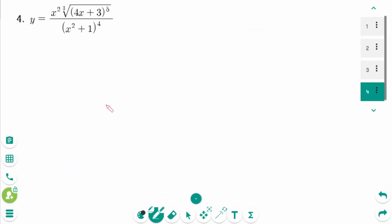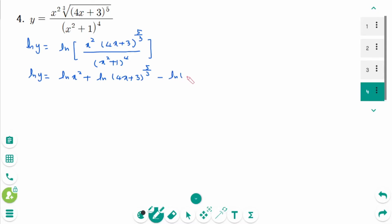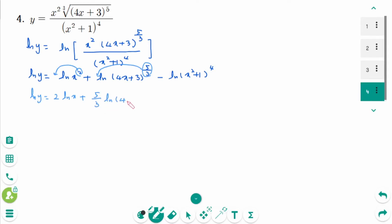Question 4. Take natural logarithms of both sides: ln y equals ln of (x² times (4x+3)^(5/3) over (x²+1)^4). Using the logarithmic property, we rewrite as ln y equals ln x² plus ln of (4x+3)^(5/3) minus ln of (x²+1)^4. This becomes ln y equals 2 ln x plus 5/3 times ln(4x+3) minus 4 ln(x²+1). Now differentiate implicitly.